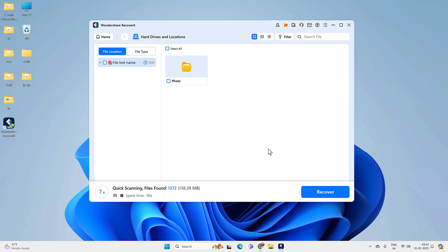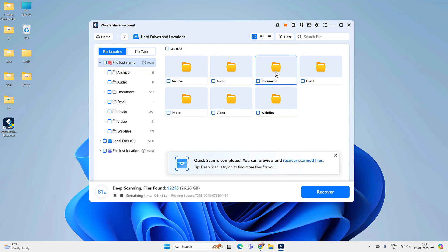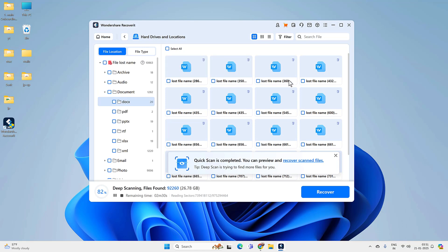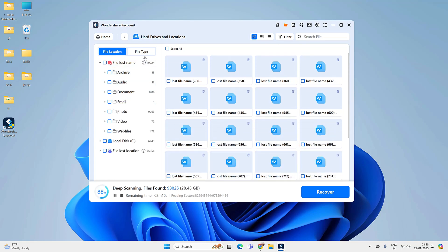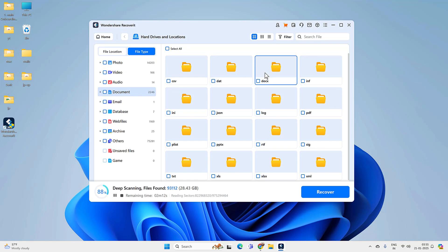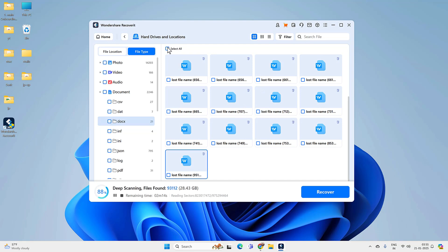First it will run a quick scan and then do a deep scan. Once the quick scan is complete, you can preview the files by file location or file type. To recover a deleted Word document, go to the Docs option and preview the files. Not only Word documents, but you can recover almost every file type — Word, Excel, videos, or photos. Select all the document files and click on the Recover option.